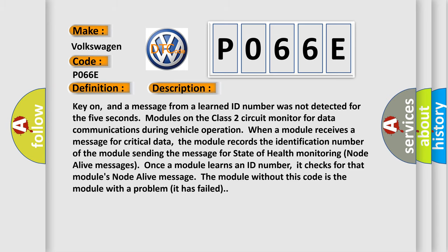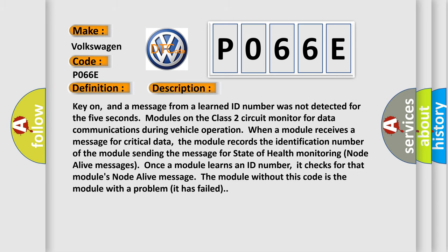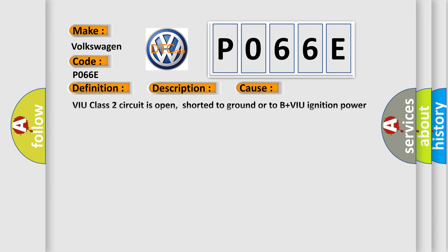This diagnostic error occurs most often in these cases: VIU class 2 circuit is open, shorted to ground or to B+, VIU ignition power circuit has a high resistance condition, VIU module may have failed and is pulling the circuit low.